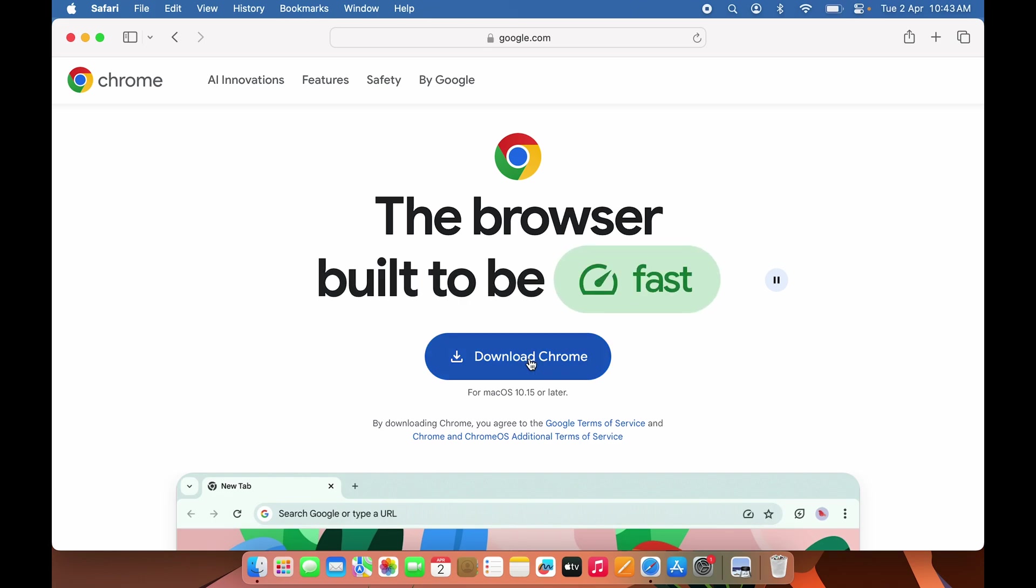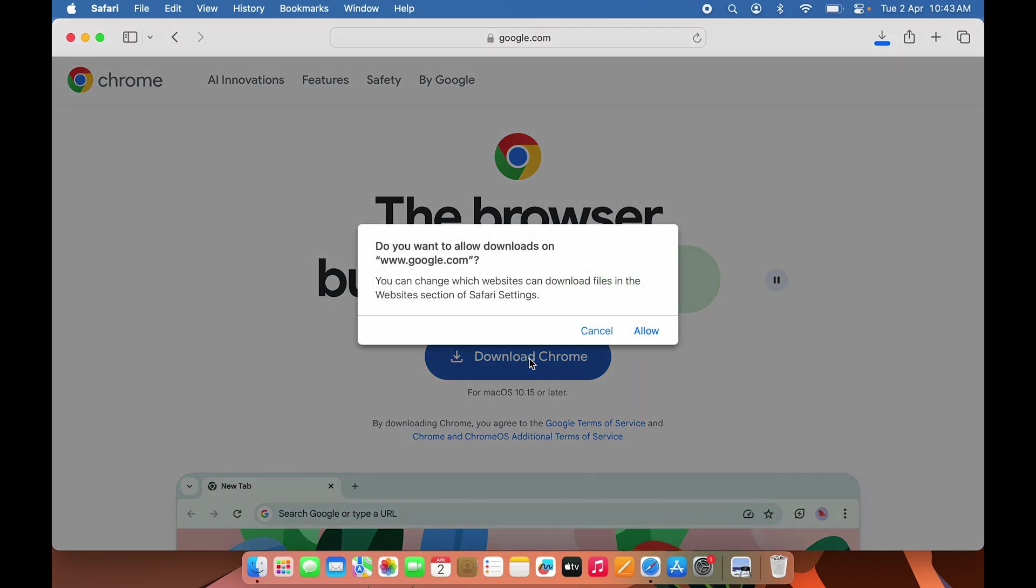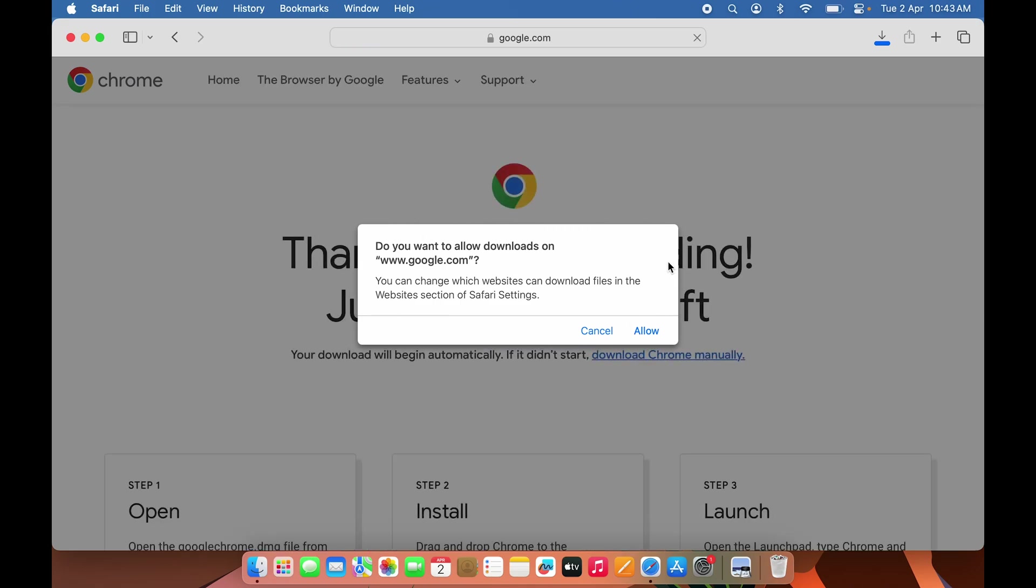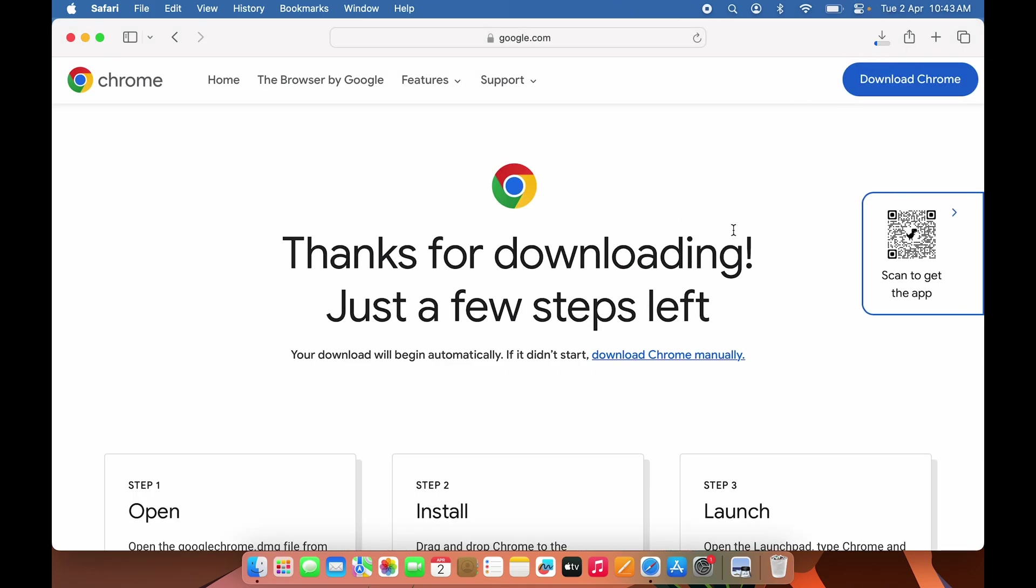Select the Download Chrome option. If it asks for permission, give the permission and it will start downloading. Once the download is complete, you can either select the download option and open the file, or you can go to Finder.